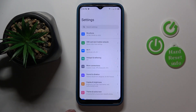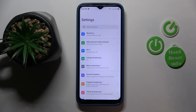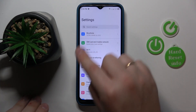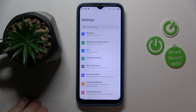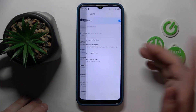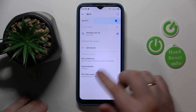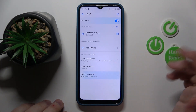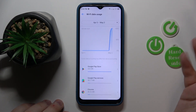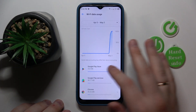If you would like to see your Wi-Fi or non-operator data usage, go to the Wi-Fi category. Scroll the Wi-Fi page all the way down to open the Wi-Fi data usage page, and there you have it.